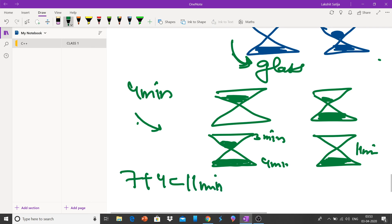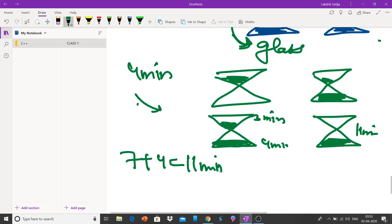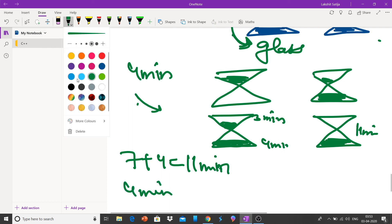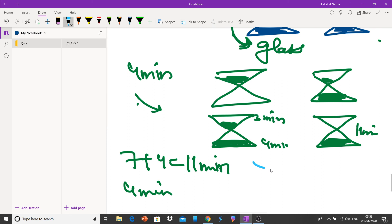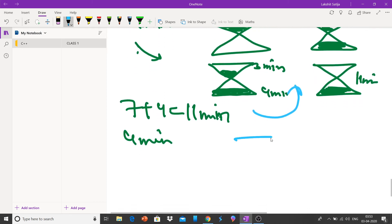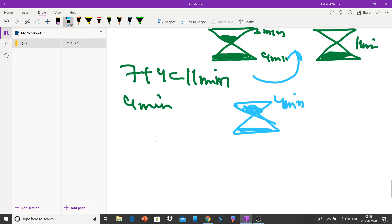We need to calculate 4 minutes, and what we will do is that we will again reverse this, and we will get 4 minutes again. And hence we have calculated the exact 15 minutes.